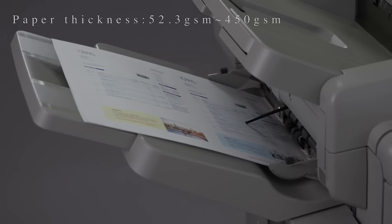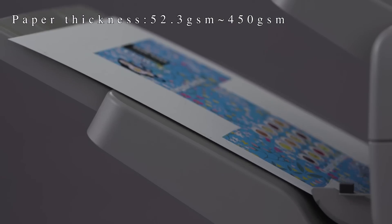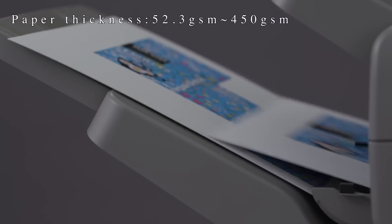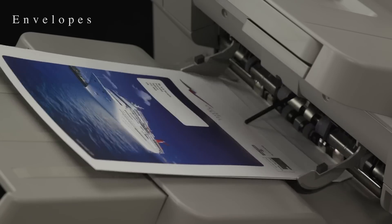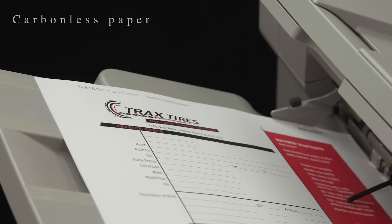The printer handles a wide variety of substrates including textured media, envelopes, and carbonless paper.